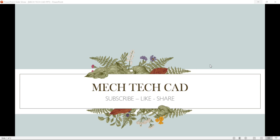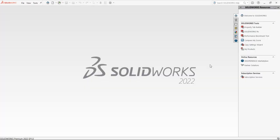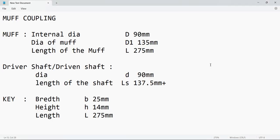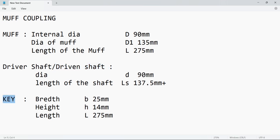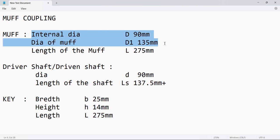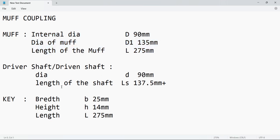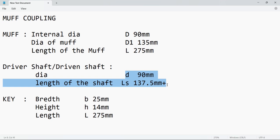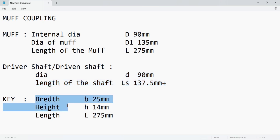In this video I will explain how to do the muff coupling. We are going to use SolidWorks 2022 software. Muff coupling consists of mainly four parts: muff, driver shaft, driven shaft, and key. The dimensions include internal diameter, outer diameter, and length of the muff, shaft diameter and length, and key dimensions: breadth, height, and length. Let's design them one by one.